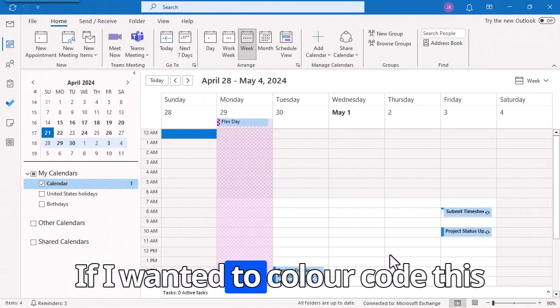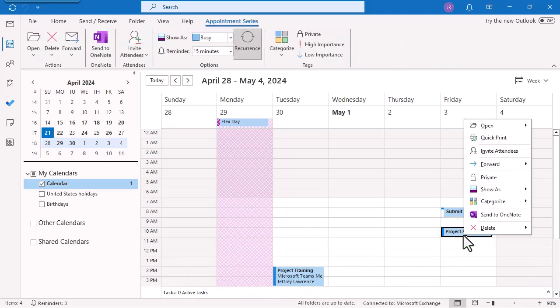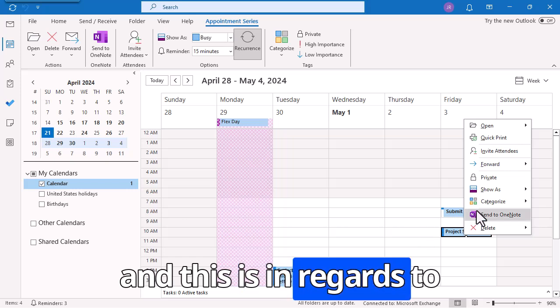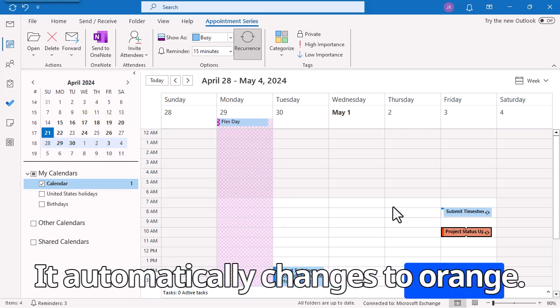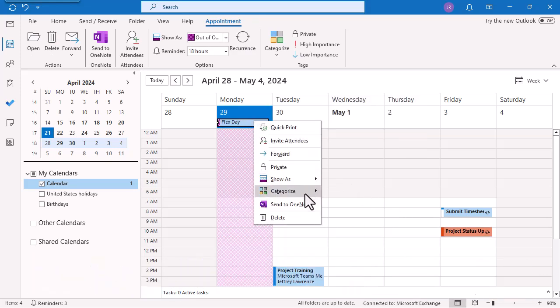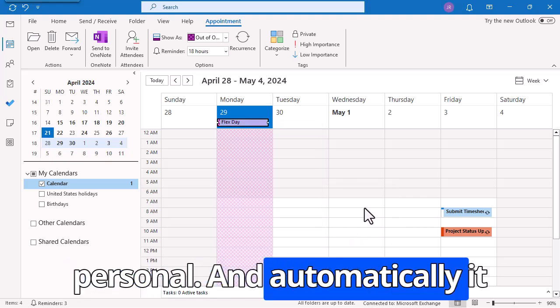Let's get started by manually color coding your calendar. If I wanted to color code this particular meeting, I could just right-click, choose Categorize — this one is in regards to Project B — and it automatically changes to orange. This one is personal, so I'll right-click, choose Categorize, choose Personal, and automatically it changes to purple. And that's how you manually color code your calendar.